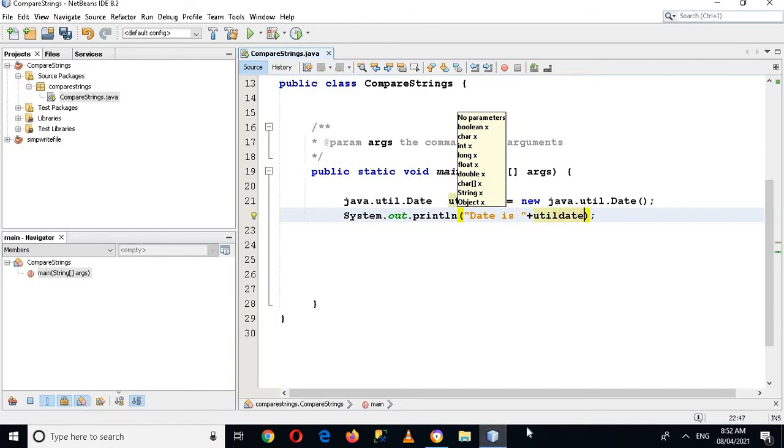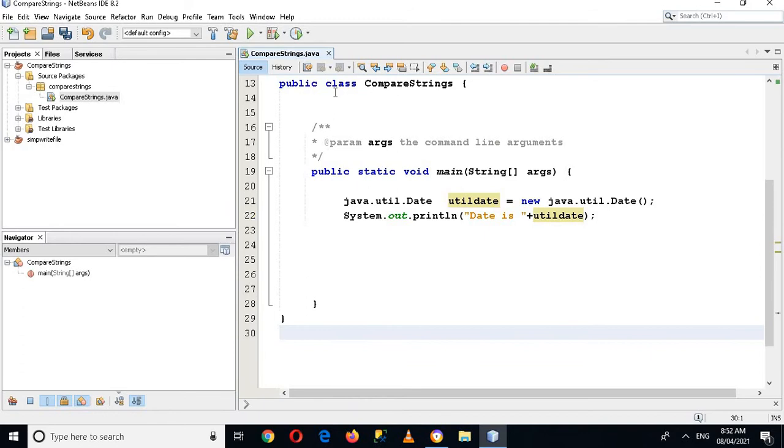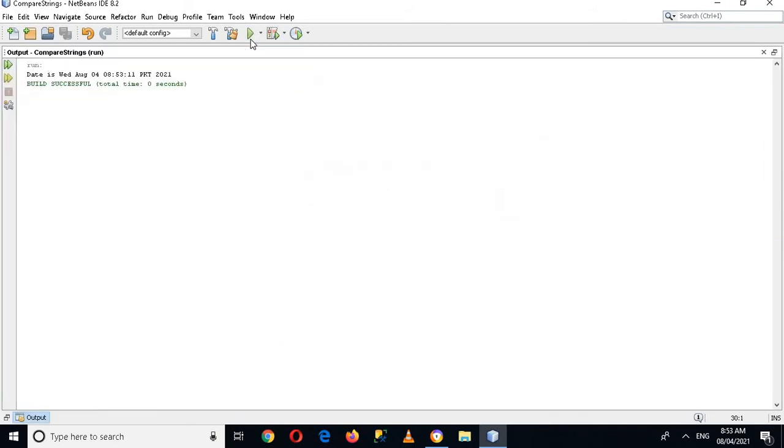Now let's run the application and see what happens. Now you can see in the console that is Wednesday, August 4, 8:53:11 PKT 2021.